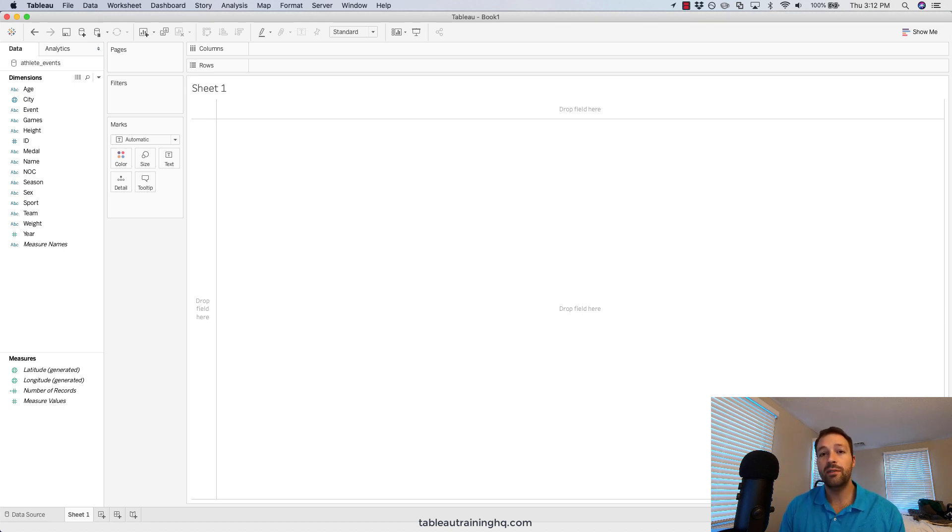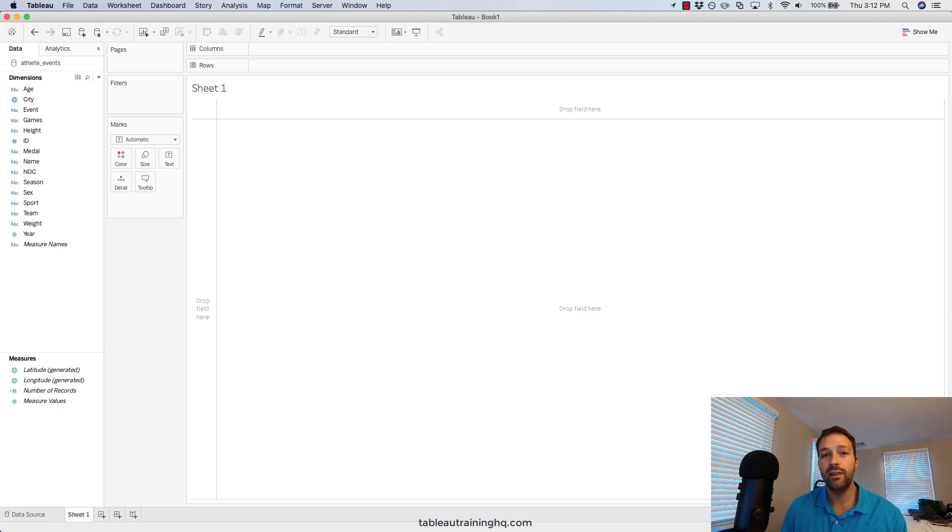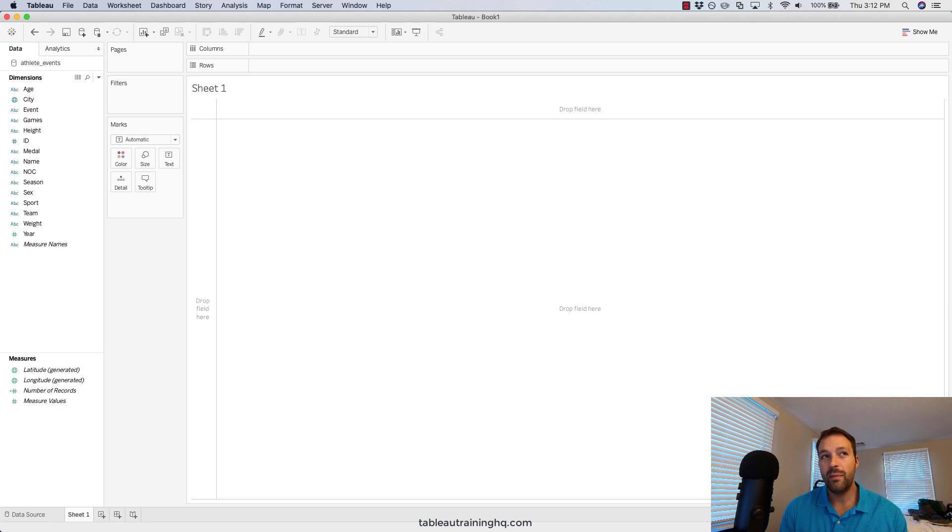By default, Tableau has all these values sorted alphabetically A to Z, and this can often not make sense depending on what you're showing.